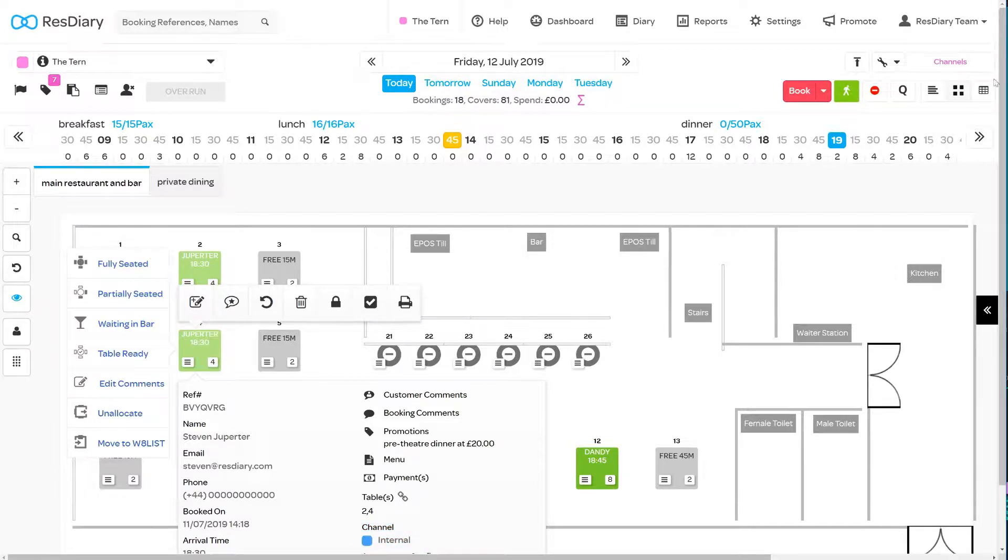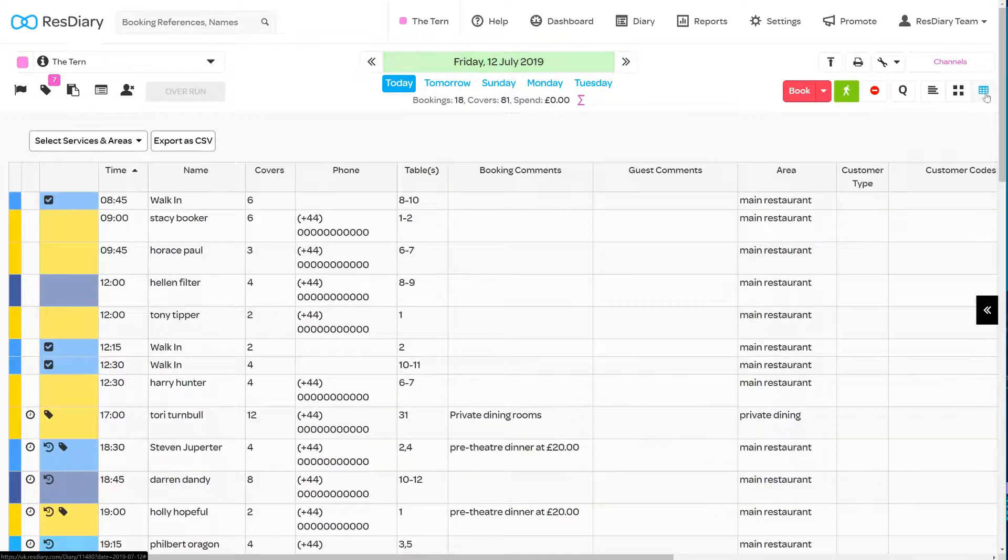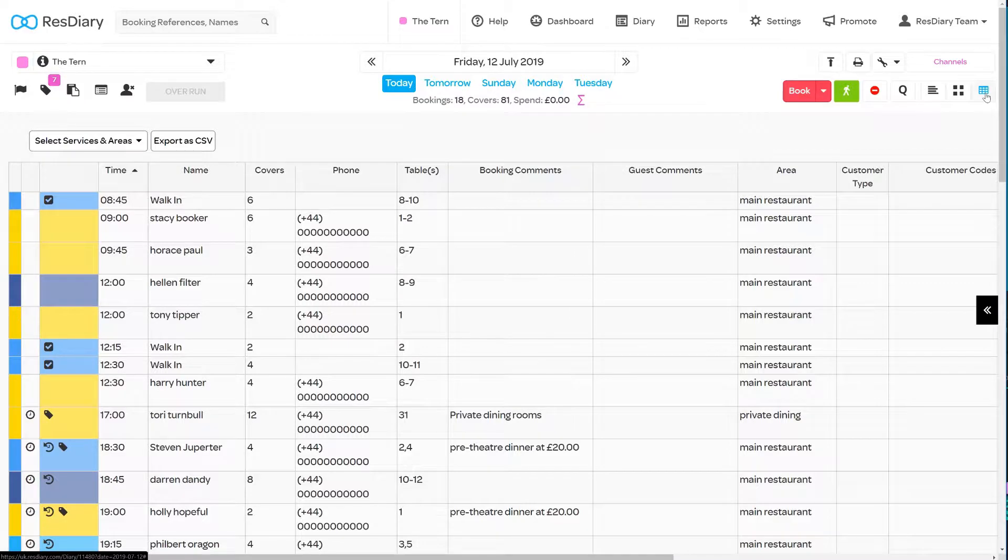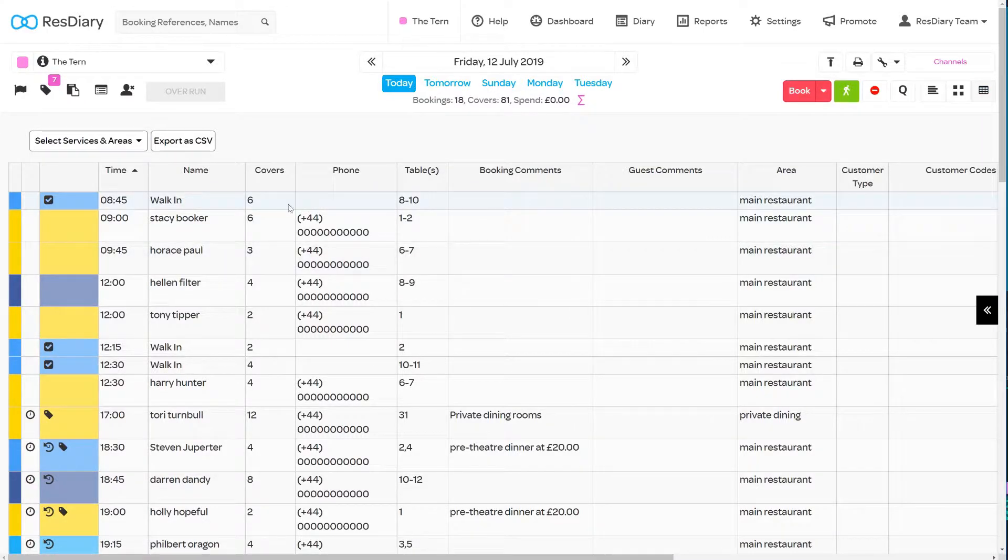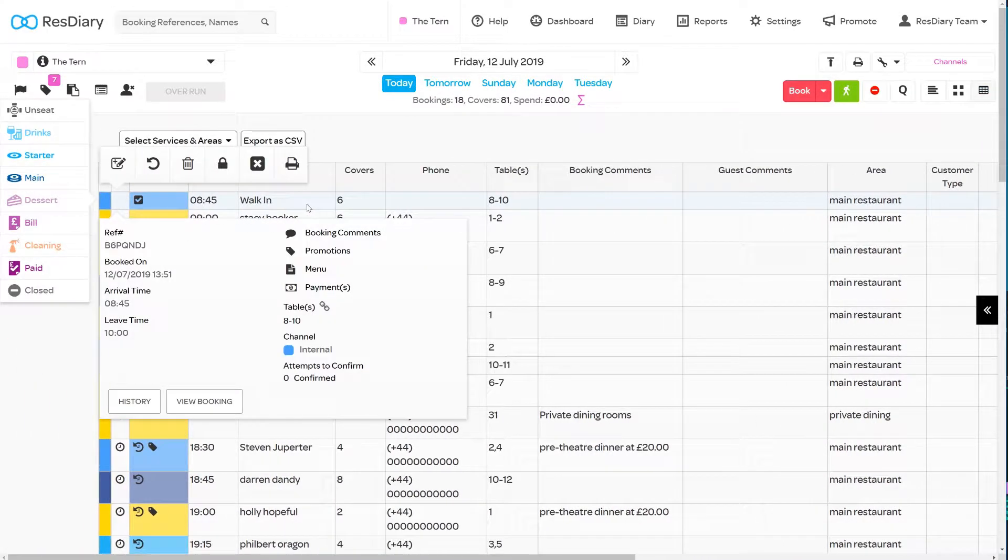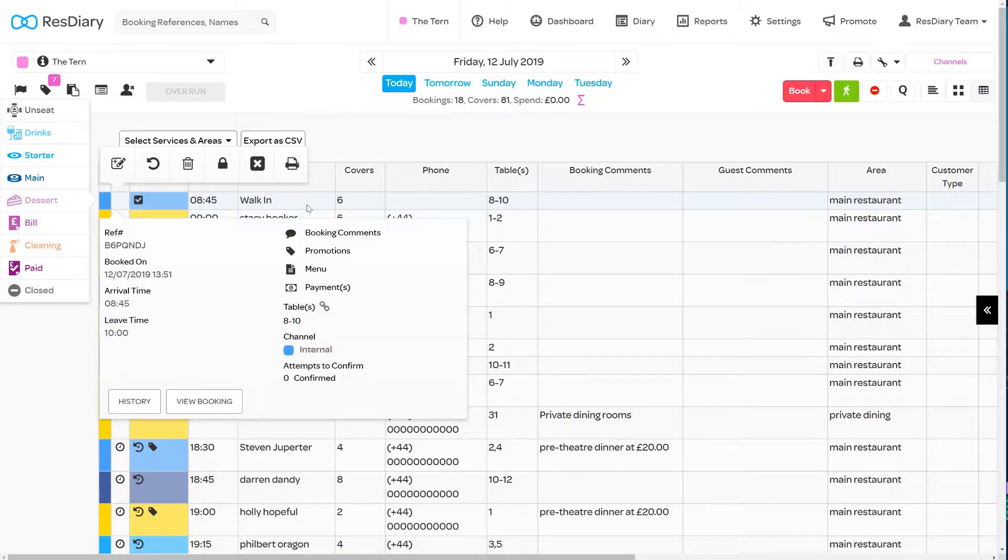In the running order, the colour coding is shown in the first column on the left. And again, bringing up the Spider menu will show the name of the channel.